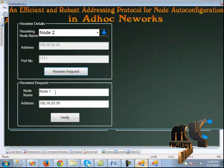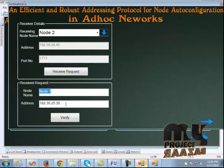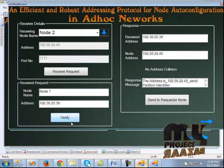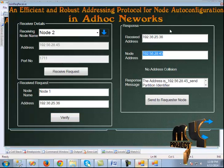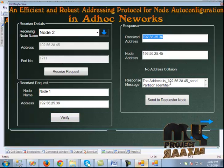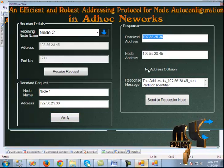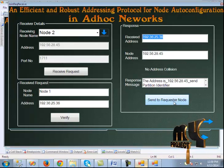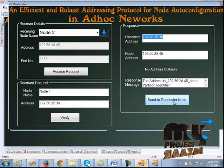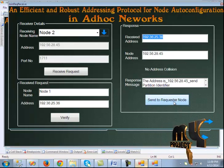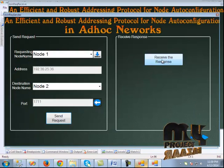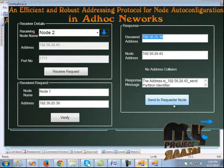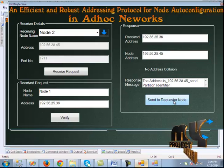In the join request, the request is received from node 1 and the address is shown. We verify whether it has address collision or not — it does not have address collision. We send the response to node 1. Node 1 should first open the connection, then node 2 can send the response to node 1.